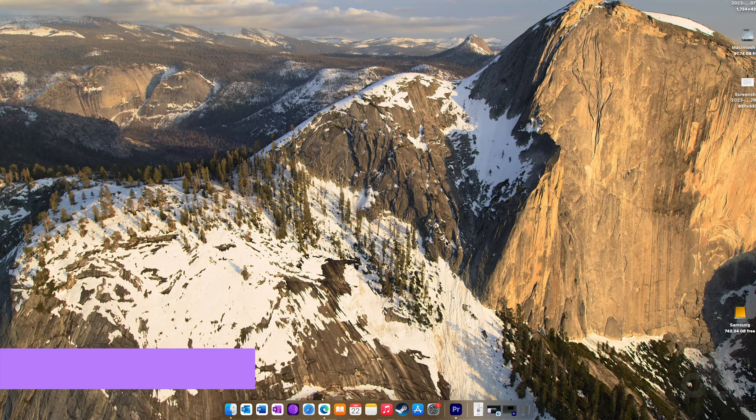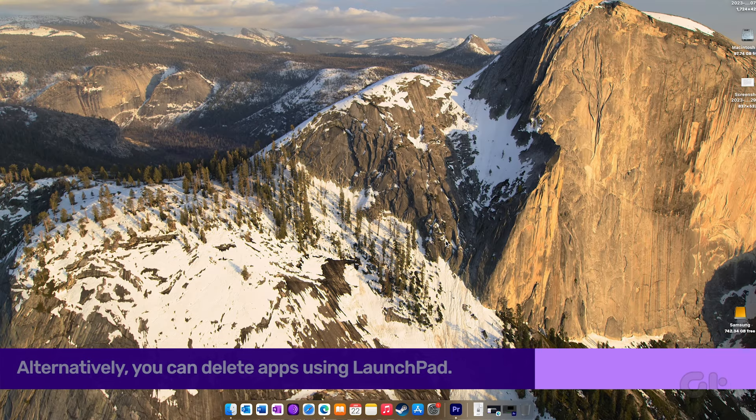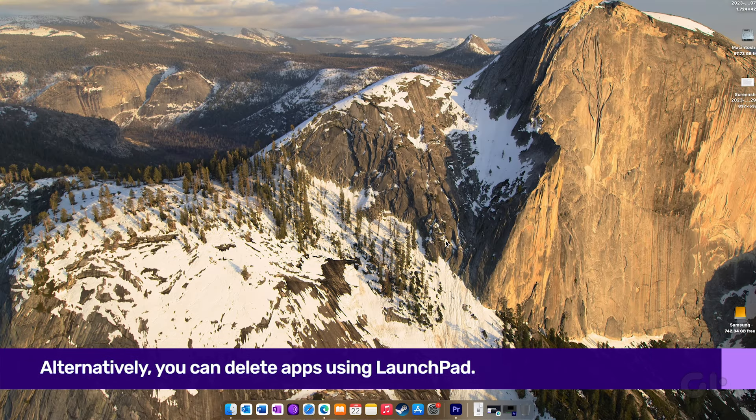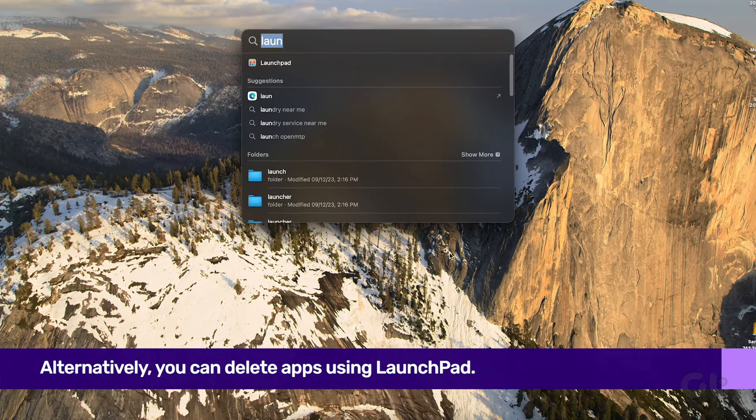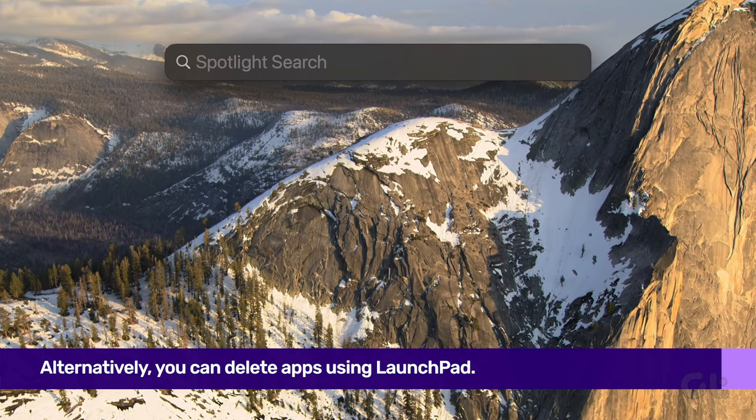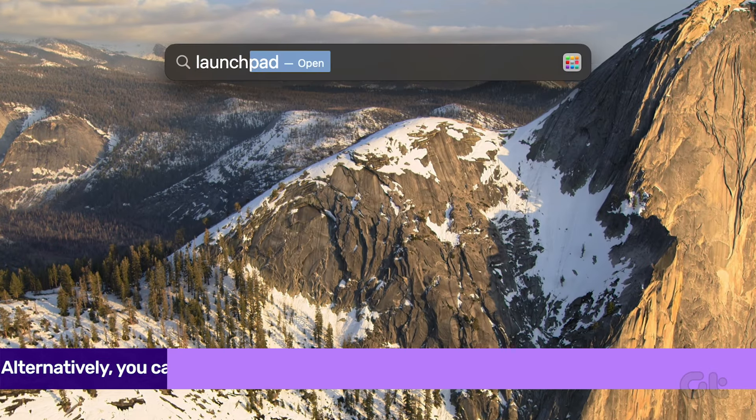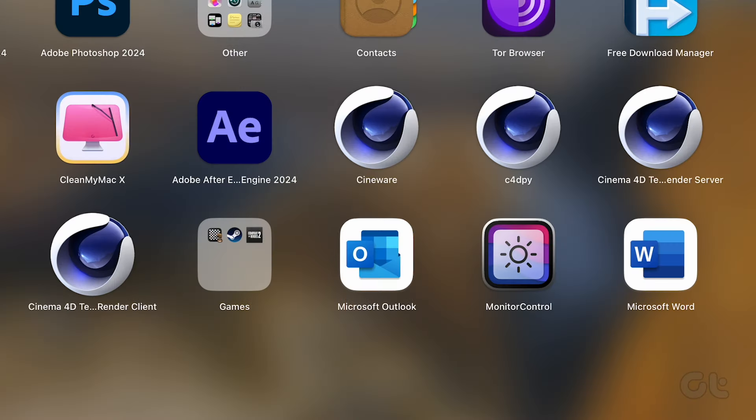Alternatively, you can delete apps using Launchpad. Press Command and Space to open Spotlight Search. Type Launchpad and hit Return.